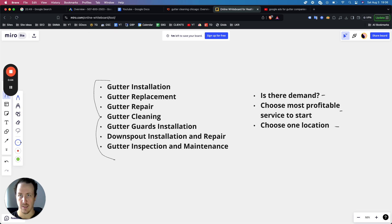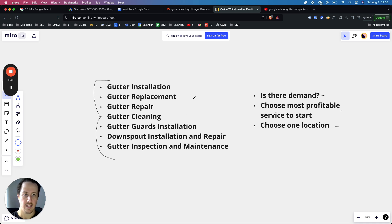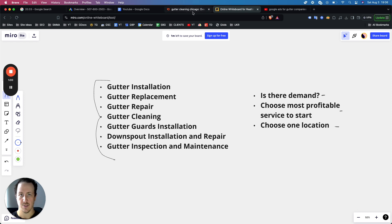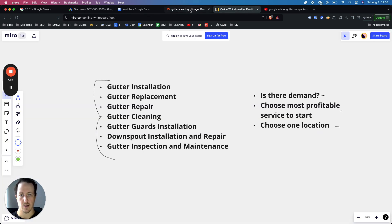Before jumping into how to build the ads, I'll show you how to find which services have demand. By the way, if you need help with your gutter Google Ads, you can click the link down below, book a call with me. I'm happy to take a look at your campaigns, answer any questions, and see if there's any opportunity for us to work together to grow your gutter business online.